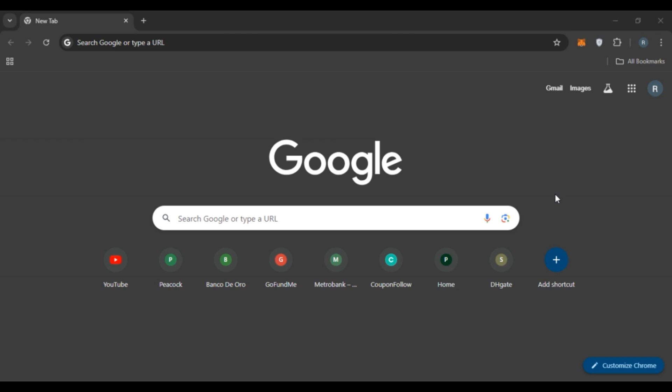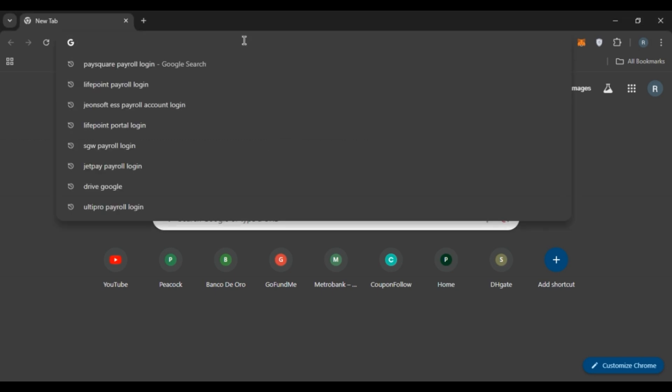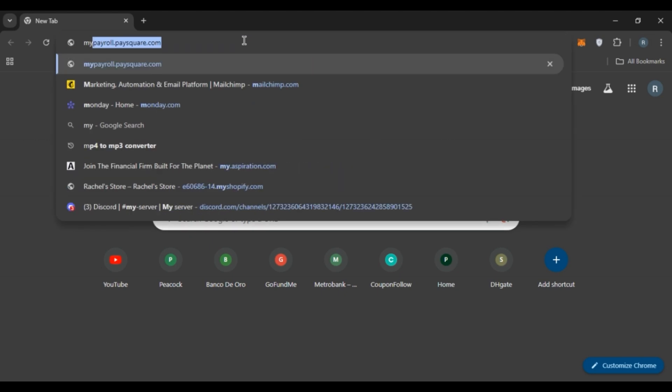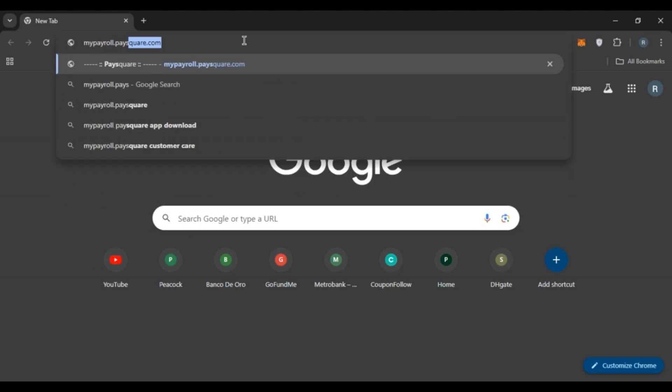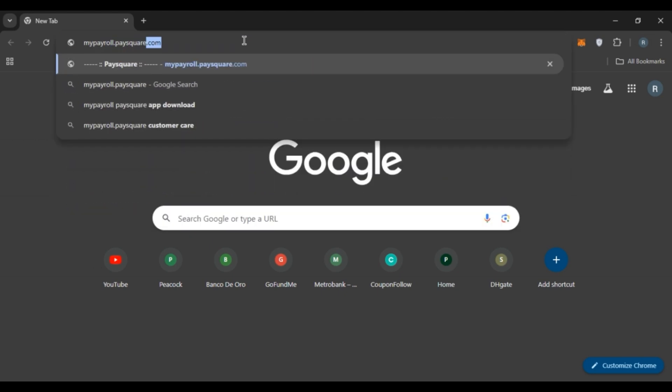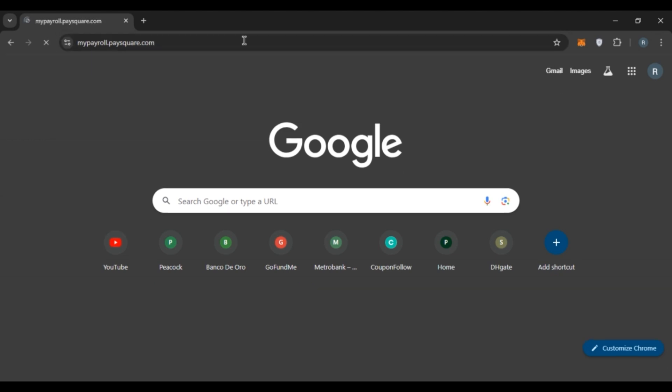So first of all, what you have to do is launch any browser of your choice. After that, click on the search bar. Now type in mypayroll.ps2.com and press enter.